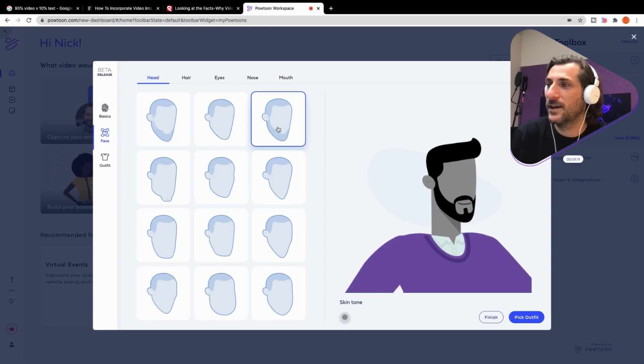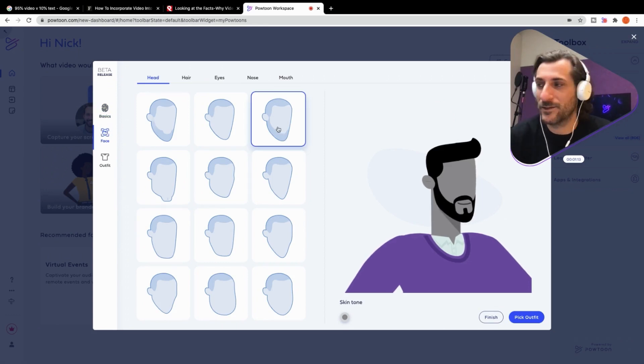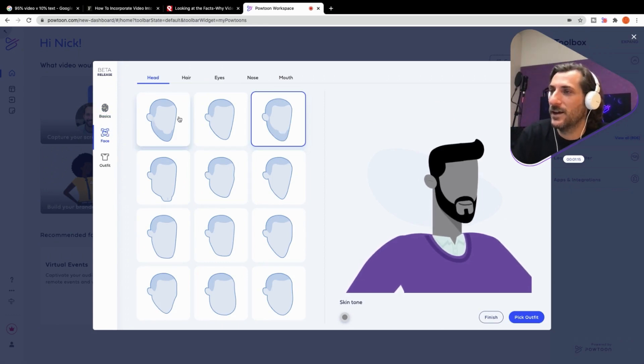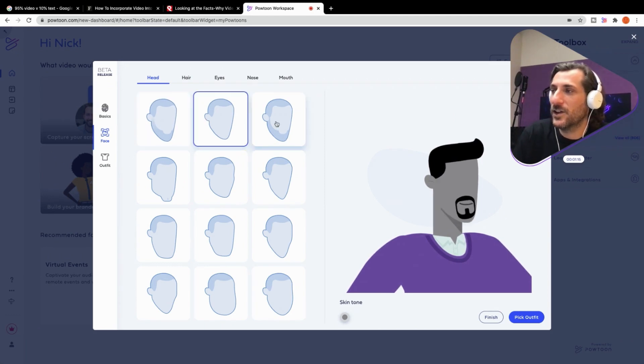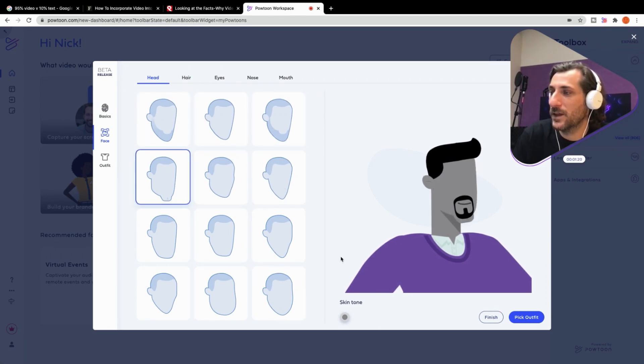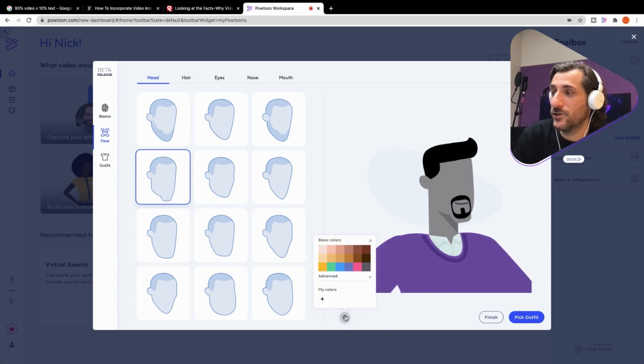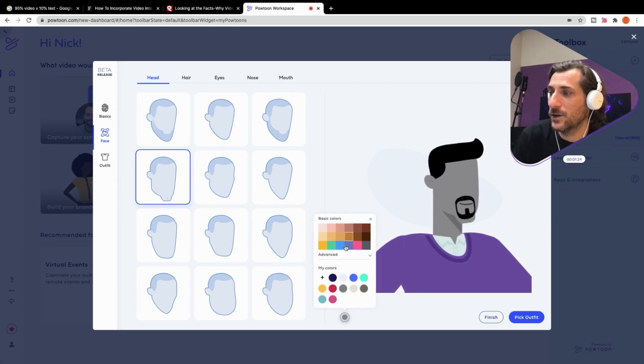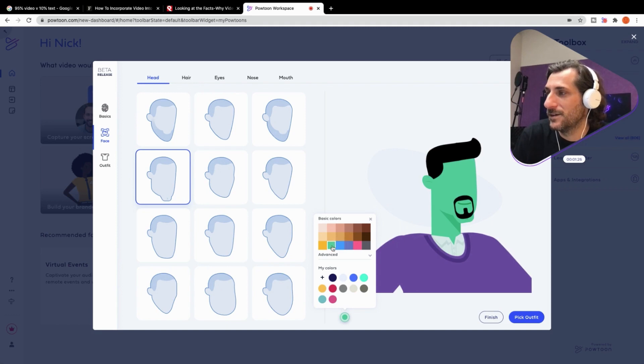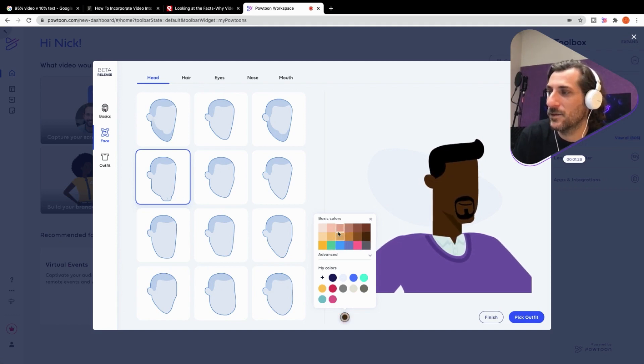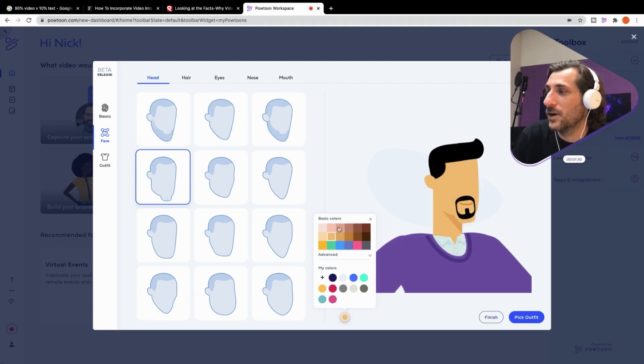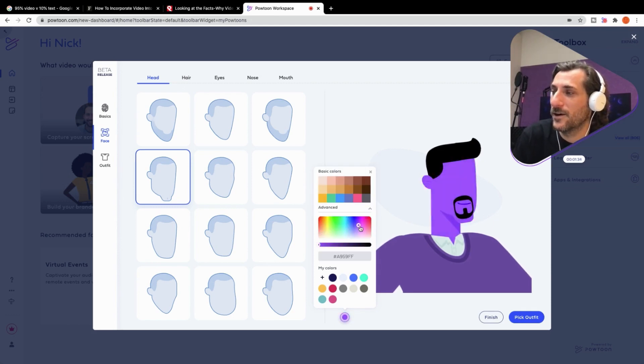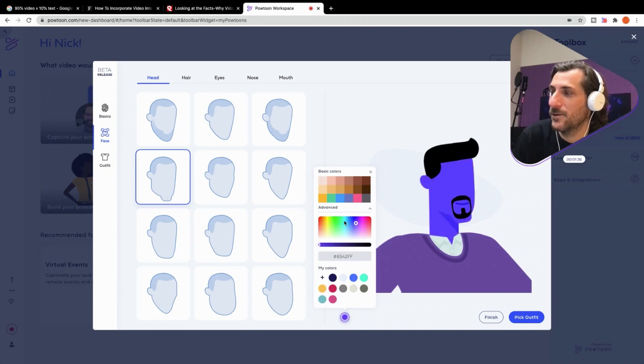And then we move on to the face. So much fun stuff here. You can just click through and take a look at what these different face shapes look like. This is also where you might change the skin tone, if you like. So we can make this a little, we can make it green, or we could make it dark gray. We can make it something a little more realistic.